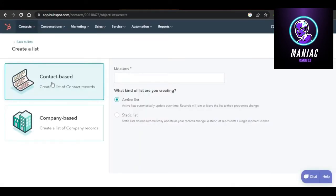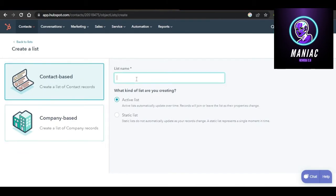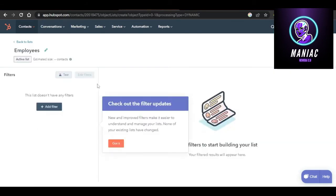You can create a contact-based list or a company-based list. I will be creating a contact-based list. Give your list a name — I'm calling mine 'Employees' — then select what kind of list you are creating: an active list or a static list. I will be creating an active list. Click on Next.